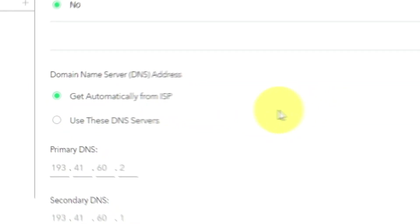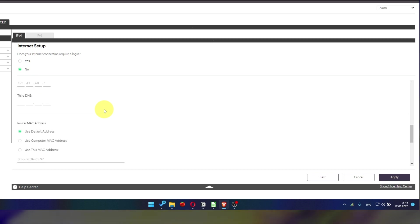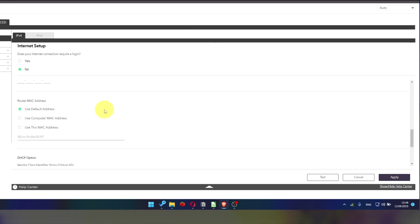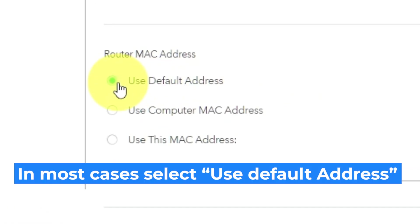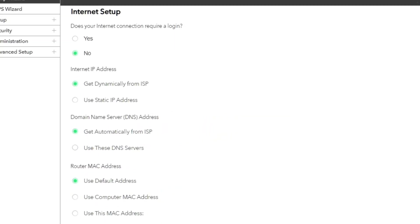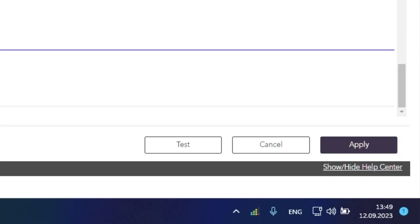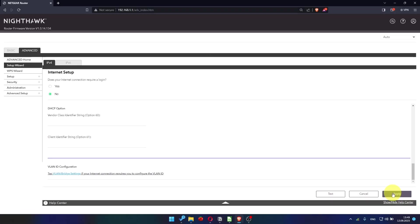If your internet service provider only allows internet access to a specific MAC address, you will need to clone the MAC address of the primary computer. If you are not sure about these settings, select Use Default MAC Address. Check again that your settings are the same as mine. And click Apply.